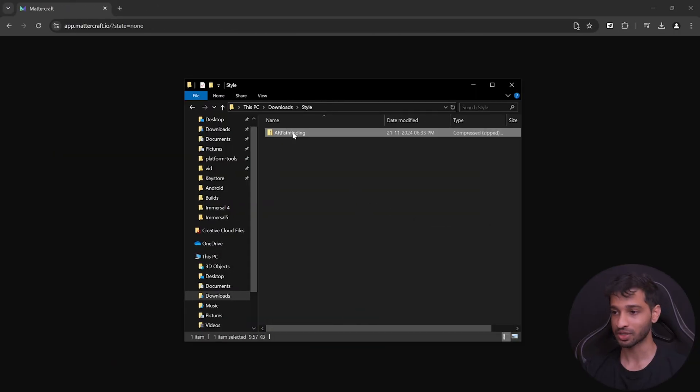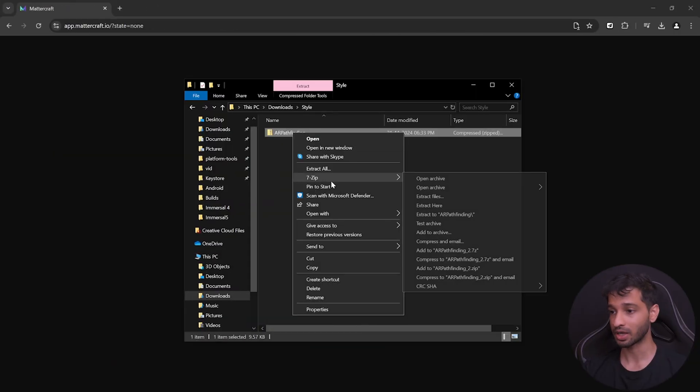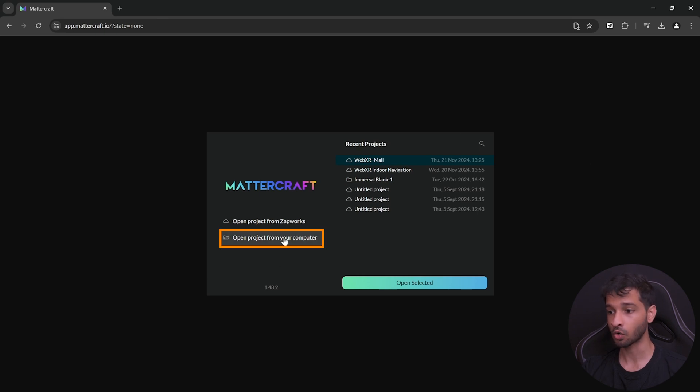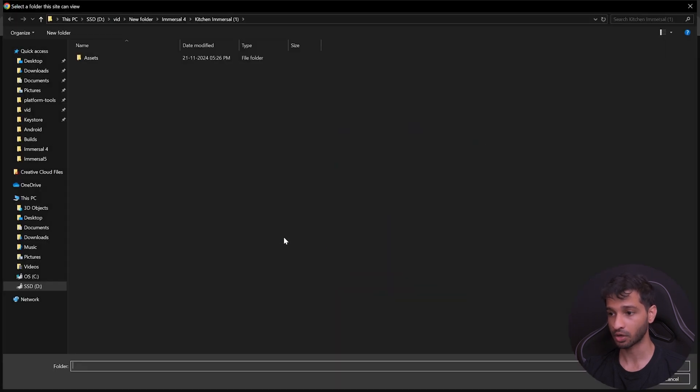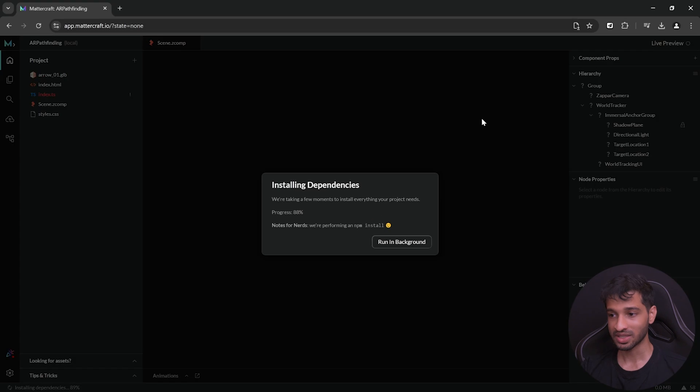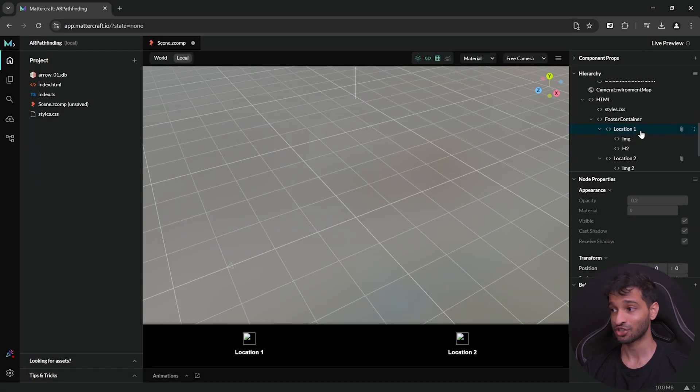Now, to use this project, unzip the downloaded files, then open a new Mattercraft project, click on open project from your computer and select the unzipped folder. Once again, wait for the dependencies to get installed. And just like that, you have a base project. Alright, so that's it for this video. Thank you so much for watching. Make sure to like and subscribe and I will see you in the next one.